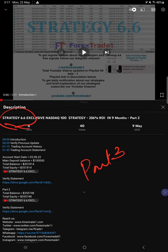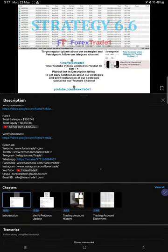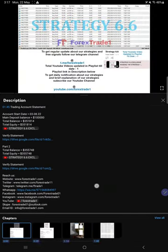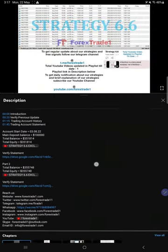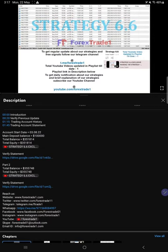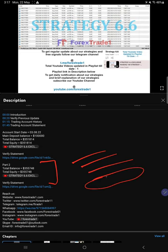Part 2 was updated on 9th of May 2023. If you look at the video description, you will find the details about the previous update. In Part 2, you will find the balance, equity, video link, and the statement from when we created that Part 2 video.